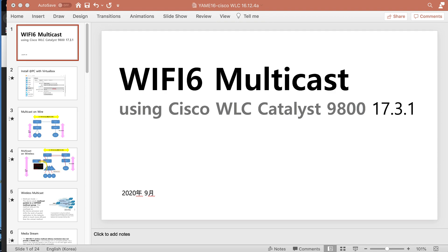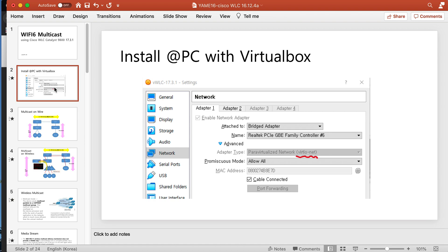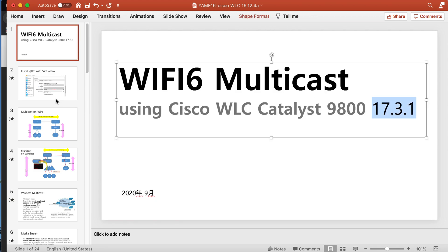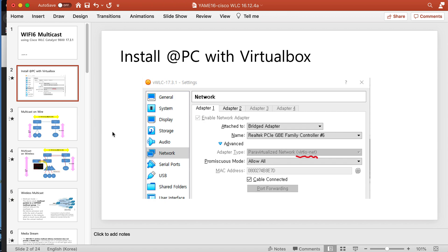Hi everyone, this is Ame Kim Sensei. Today I will do the multi-cast on wireless. It's very easy. Today I installed the WLC virtual WLC, the actual wireless LAN controller, version 17.3.1 on VirtualBox.